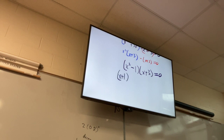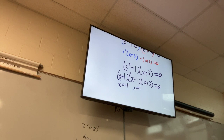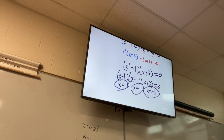I got a difference of squares that I still have to factor. Set each factor equal to zero and solve — those are my three solutions.